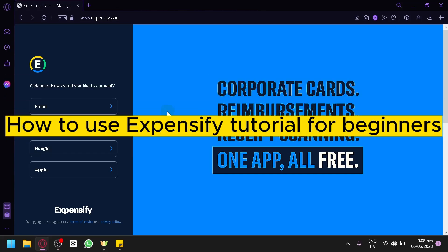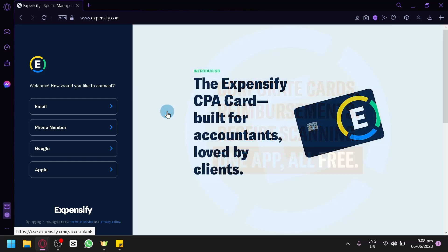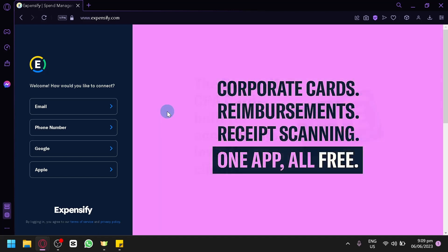How to use Expensify Tutorial for Beginners. Hello guys and welcome to today's video. We will be teaching you how to use Expensify for beginners. If you're looking for an efficient and user-friendly solution to manage your expenses and streamline your financial tracking, Expensify is the perfect tool for you.